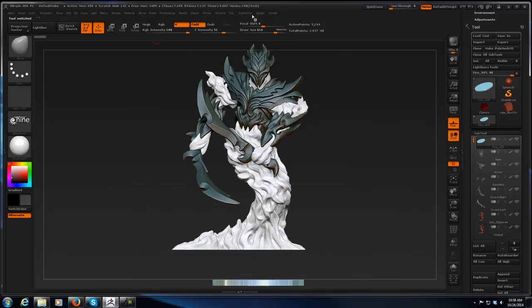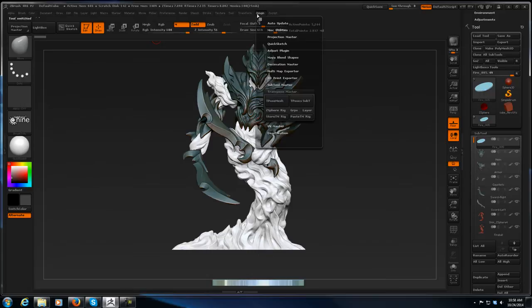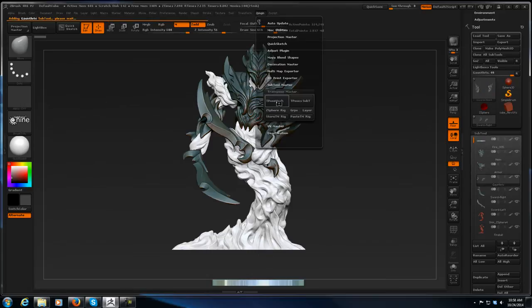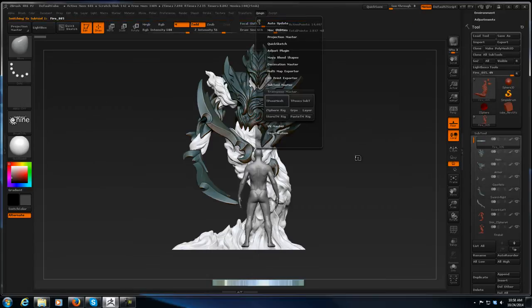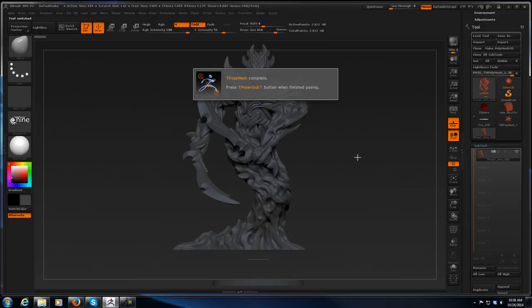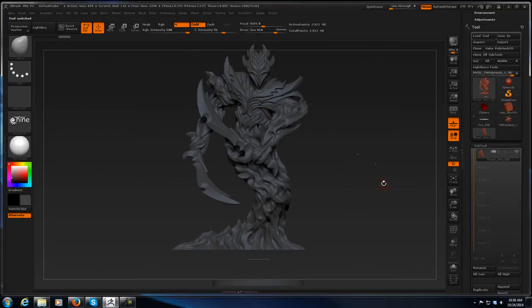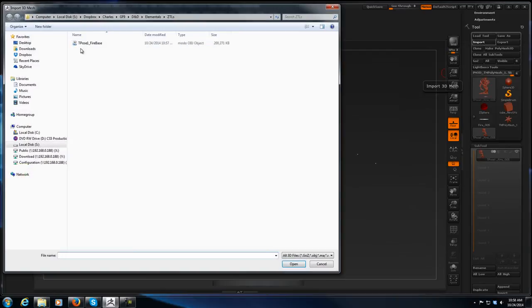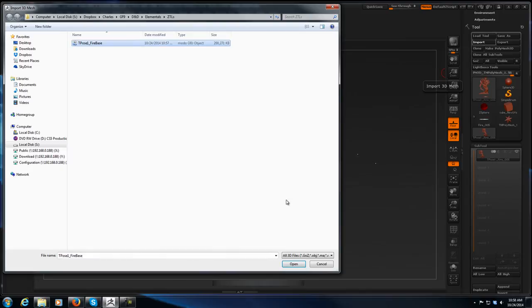And again go to Z Plugin, T-pose mesh. Okay, T-pose mesh is complete. So this is where it drops me. Now all I need to do is import over top of this my T-pose one fire base.